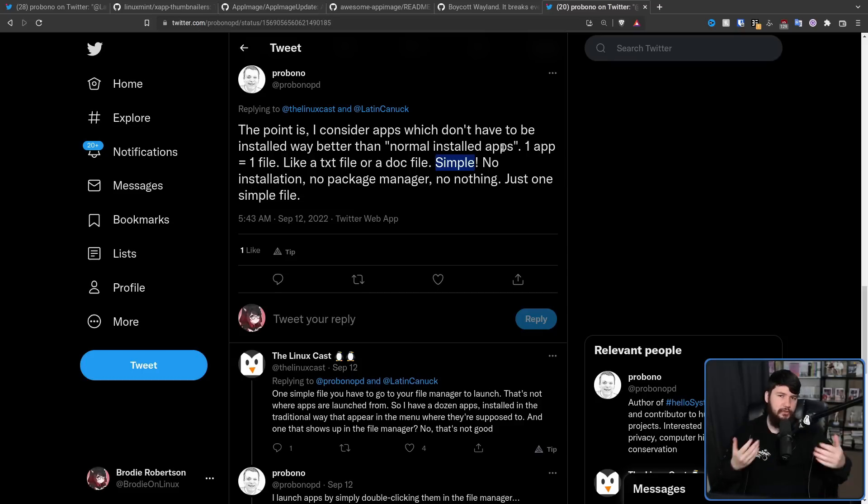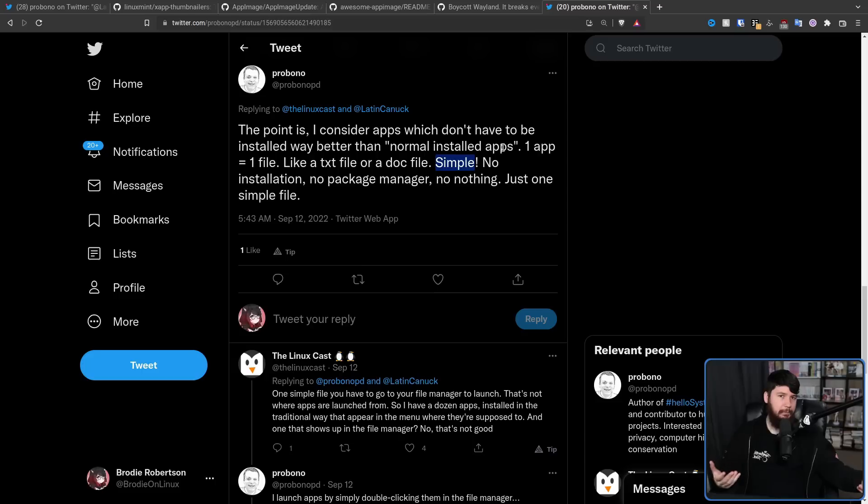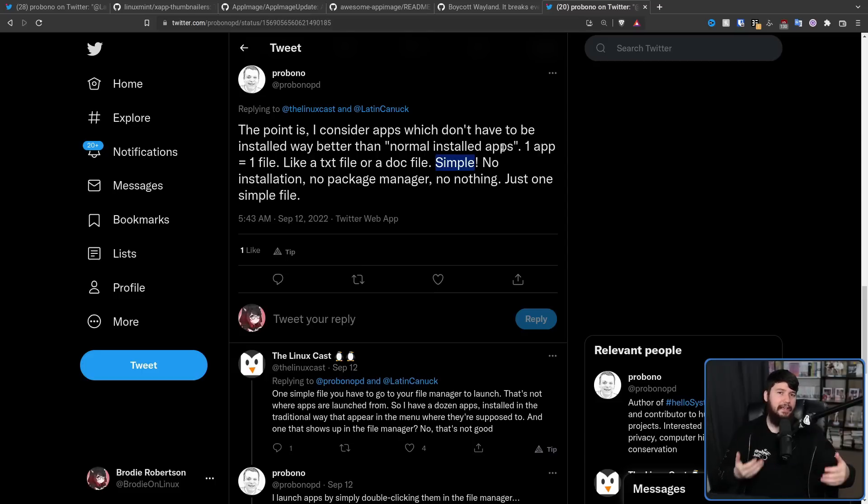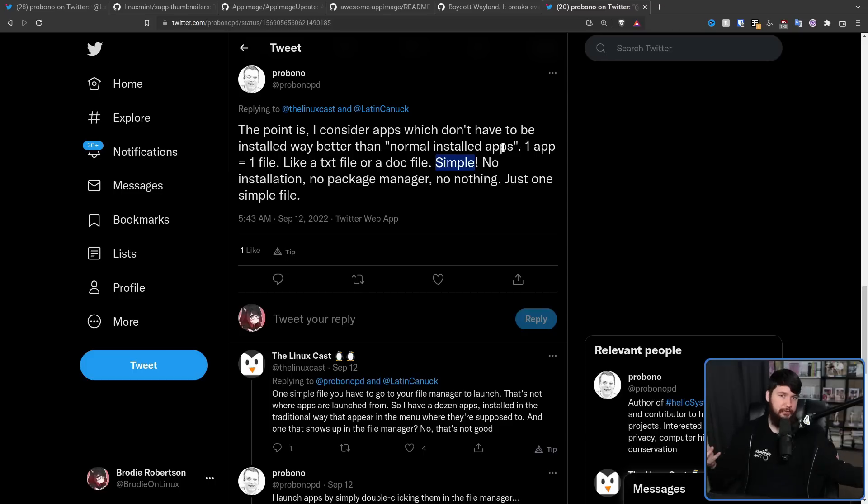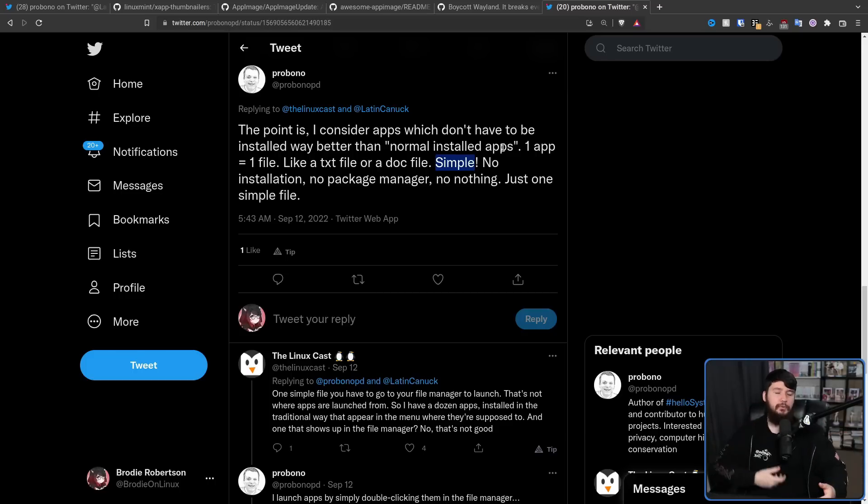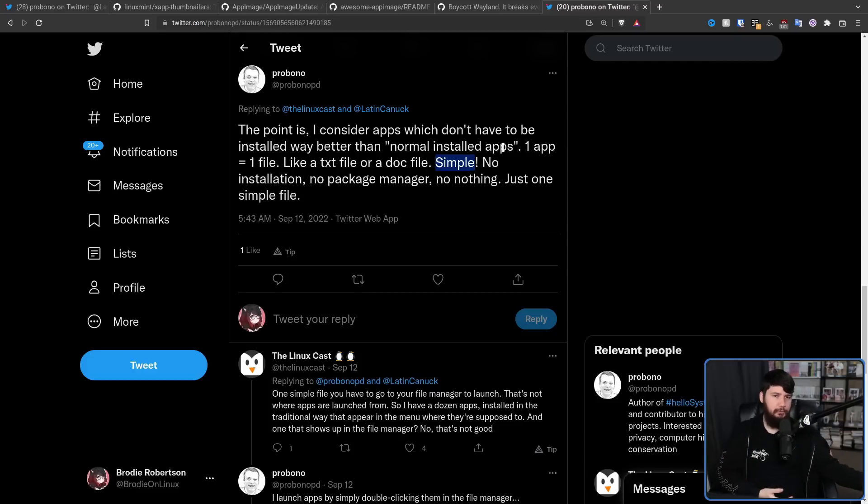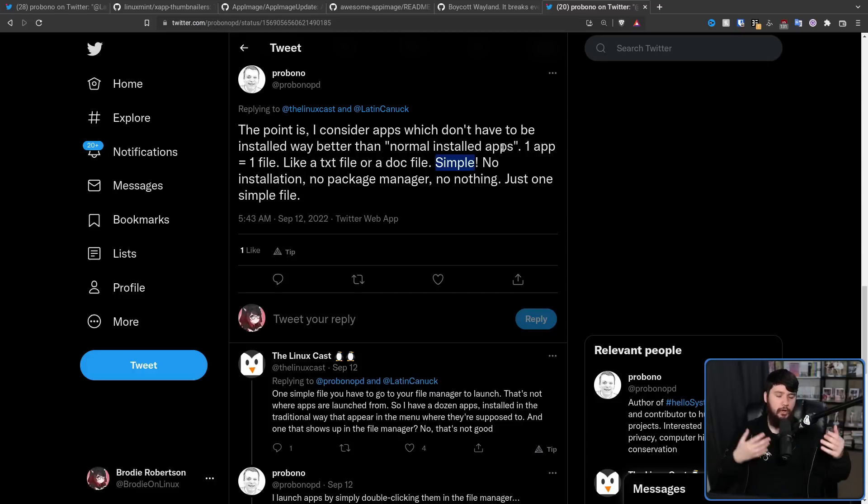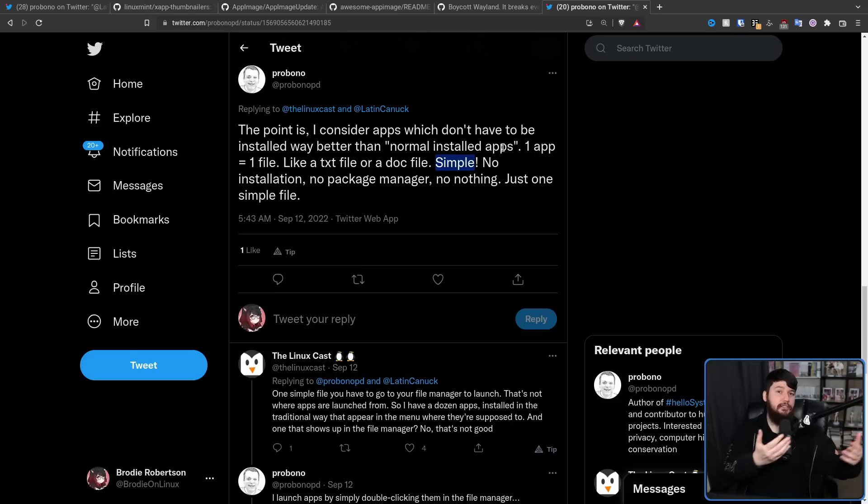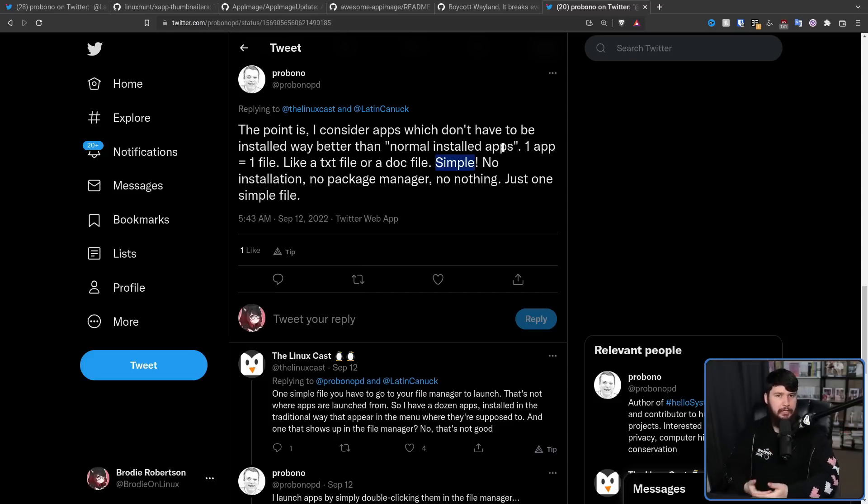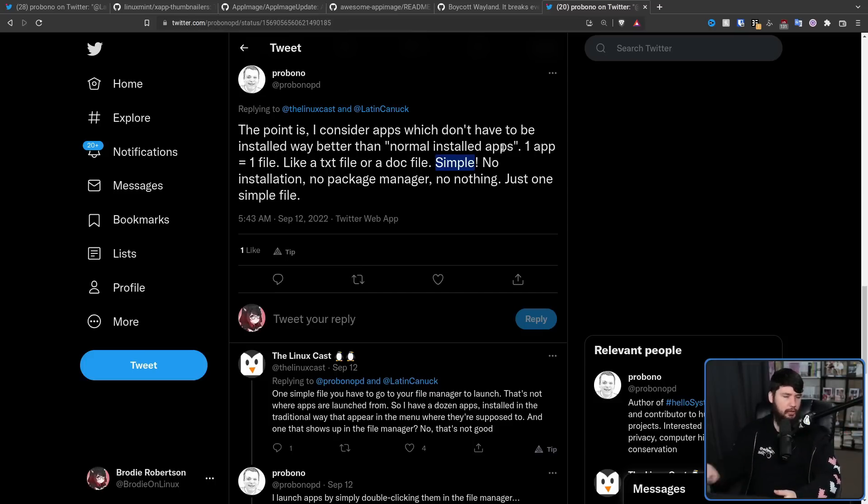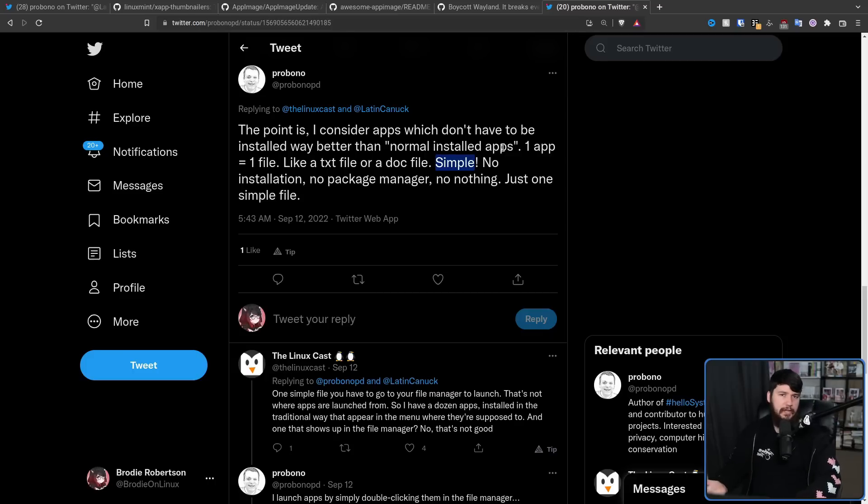So assuming you're using a system that actually supports AppImages, they're not just portable as in they will run on a bunch of different systems. They are portable as in they are very easy to move around. When you have a Flatpak, for example, even if you still have the Flatpak ref file, you still need to go and reinstall the Flatpak. With an AppImage, if it's still executable, you can just go and run it pretty much anywhere you want on pretty much any supported system.